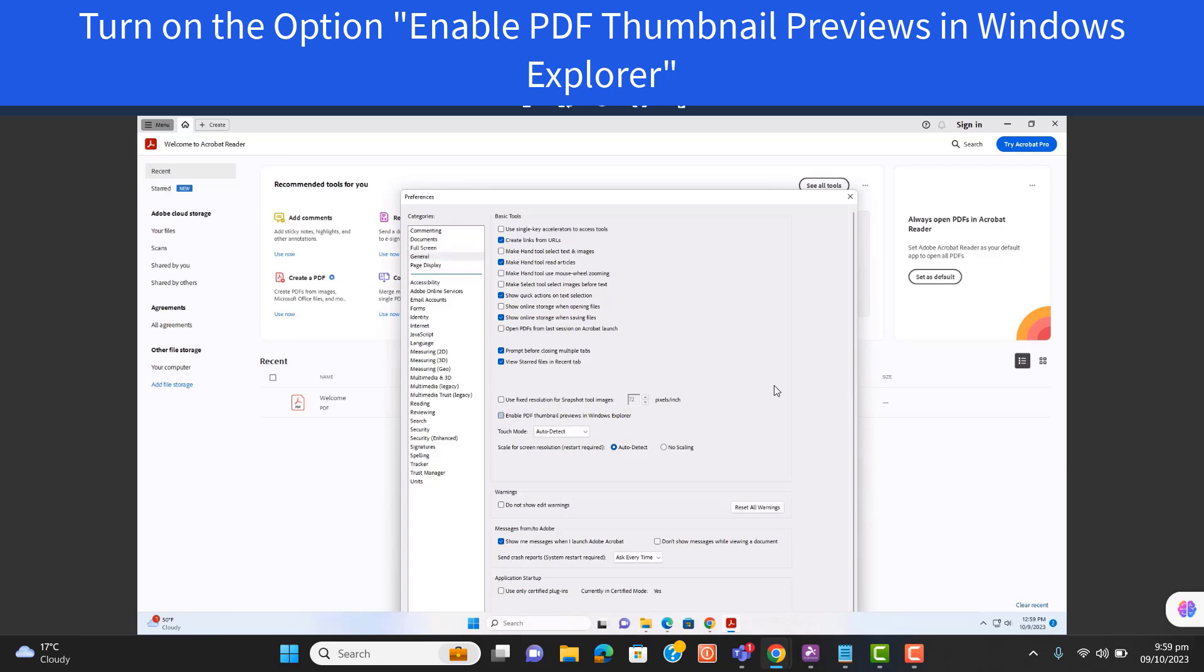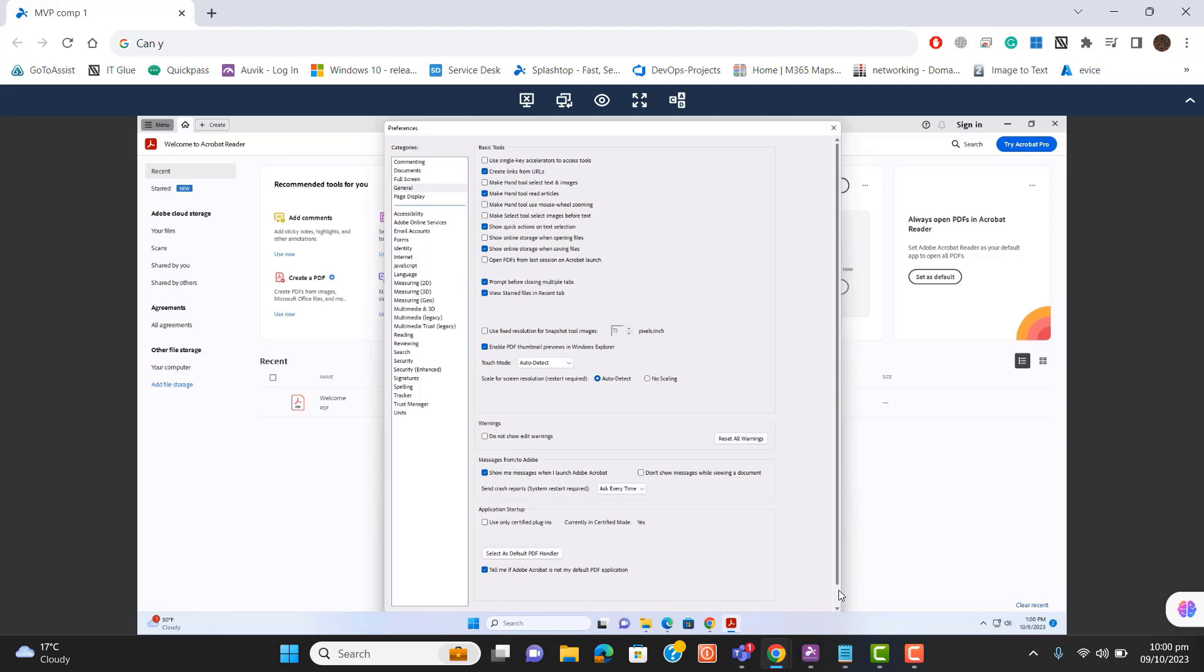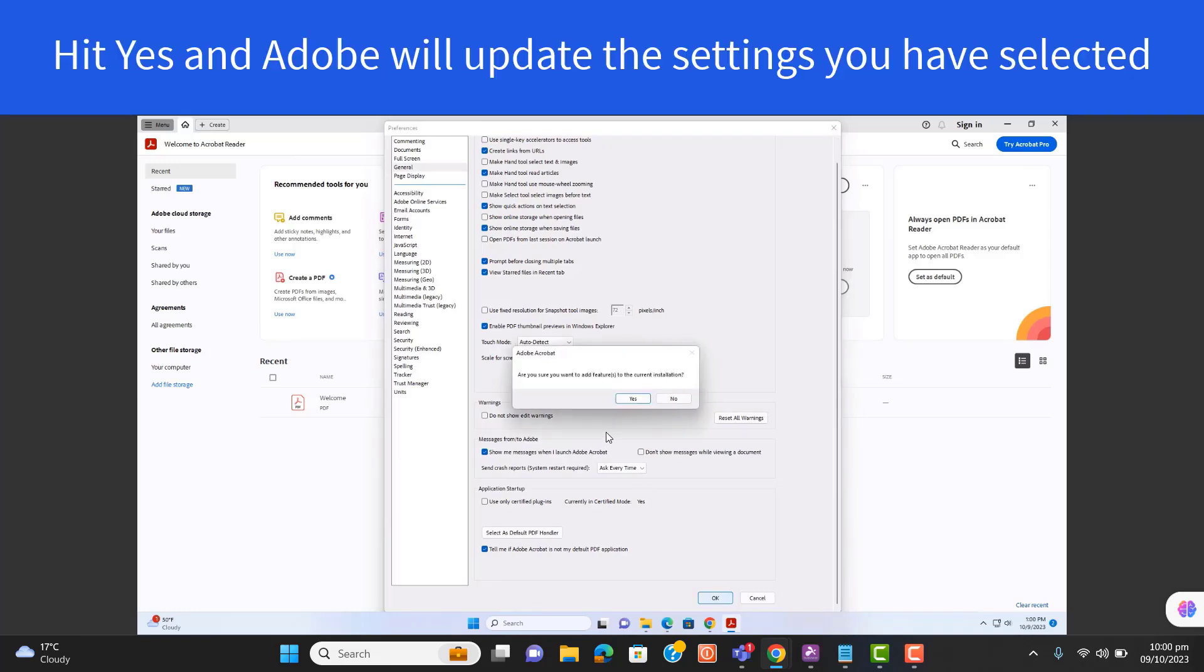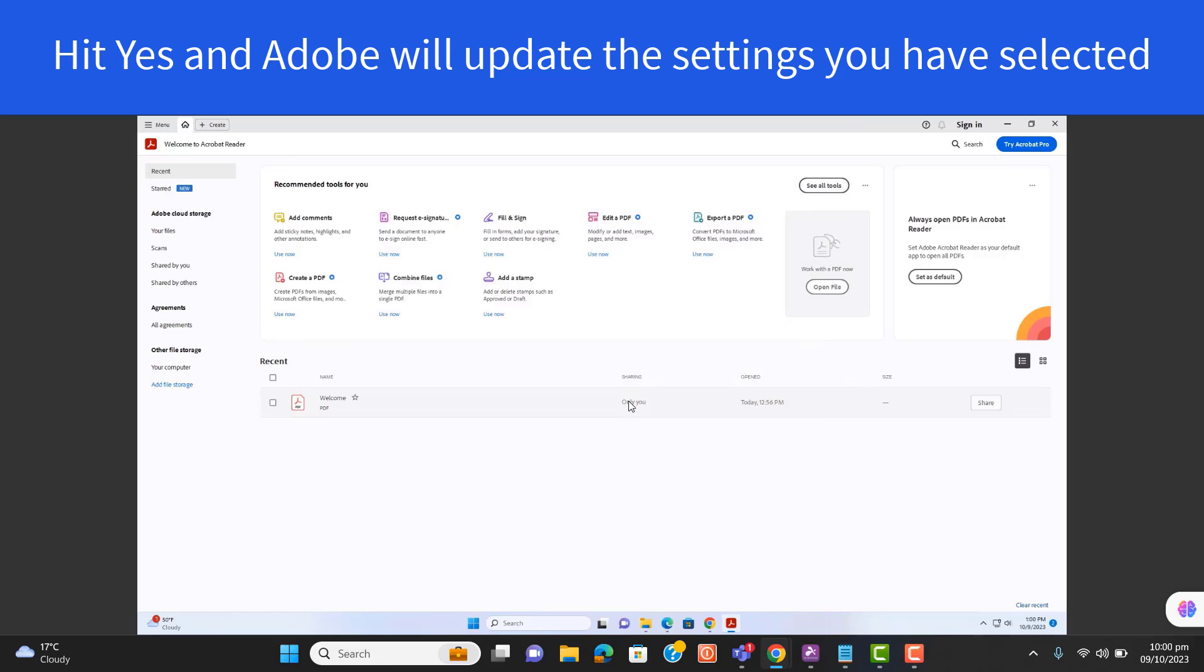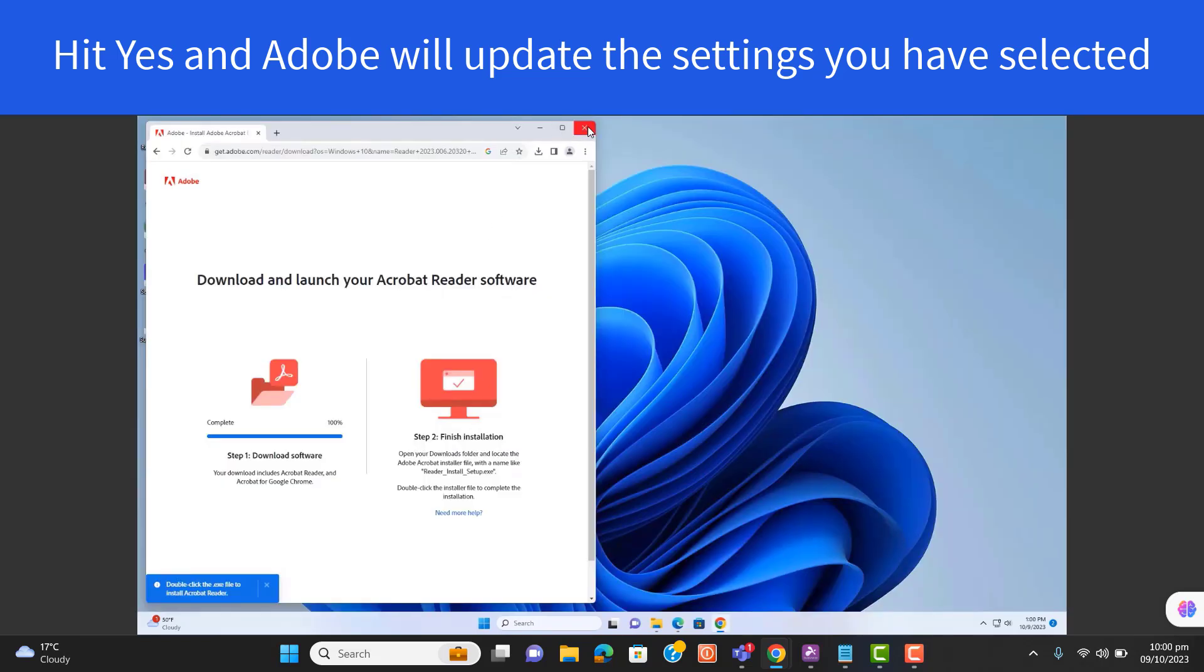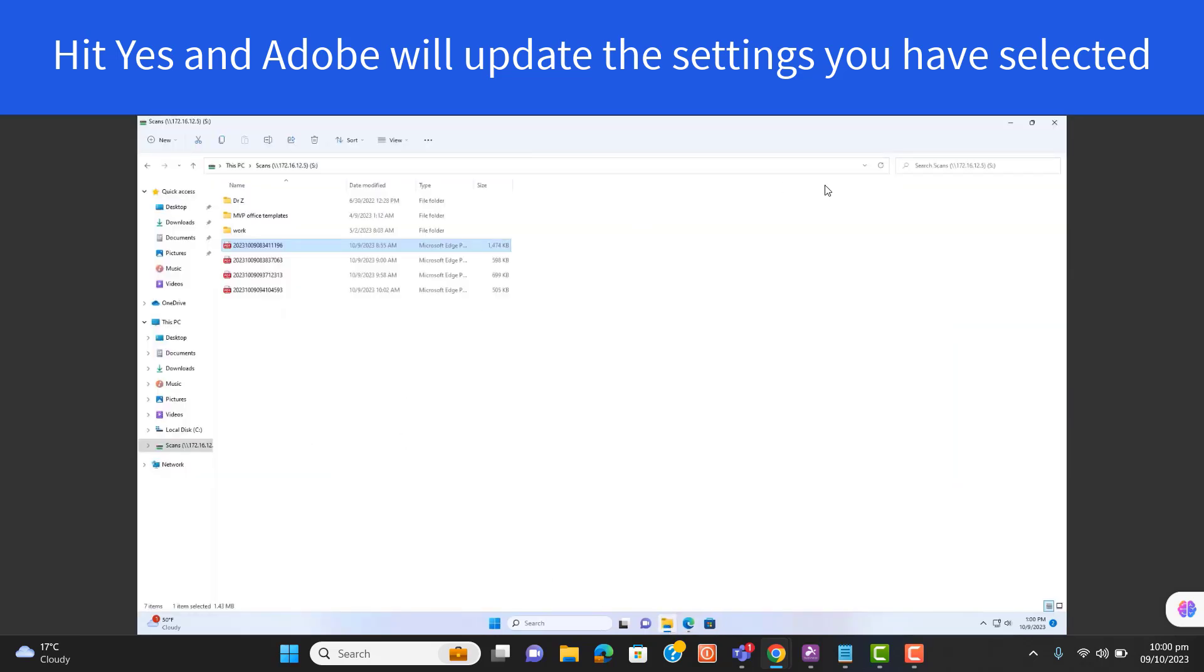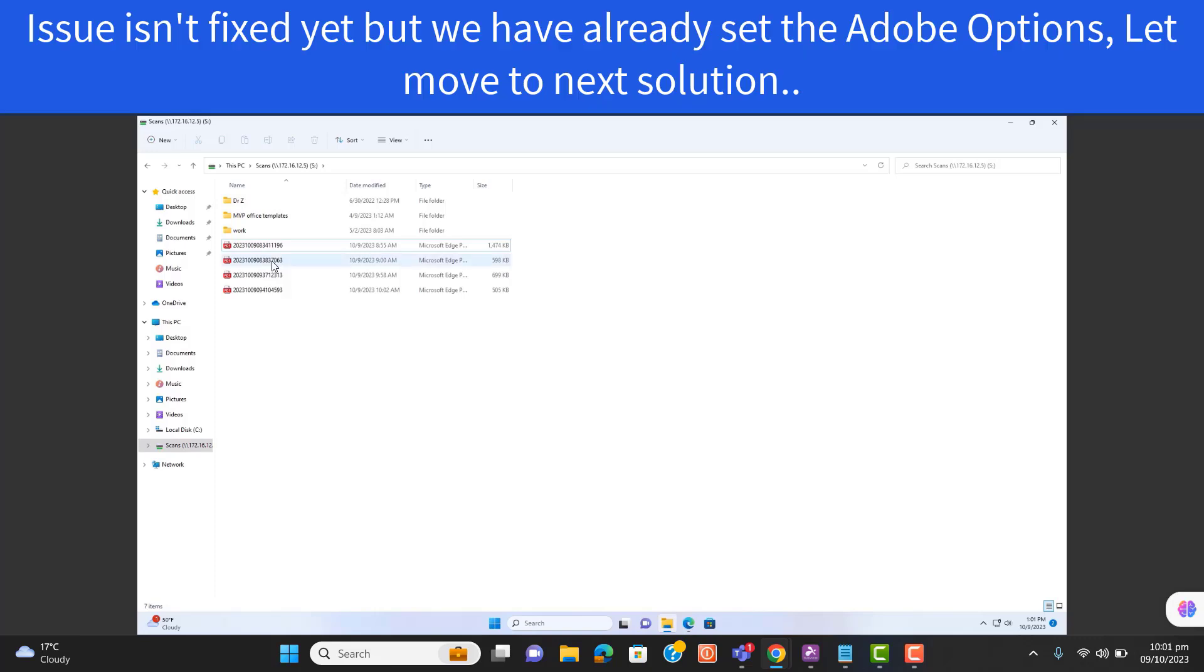Click OK. Make sure it will take a few seconds for the setting to propagate in Adobe. Now let's verify if the issue gets fixed. Open Windows Explorer and refresh it.